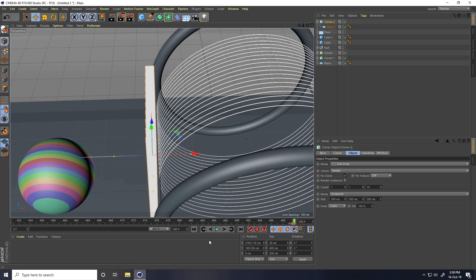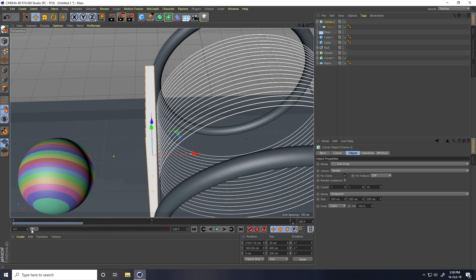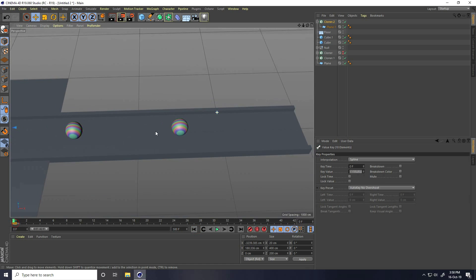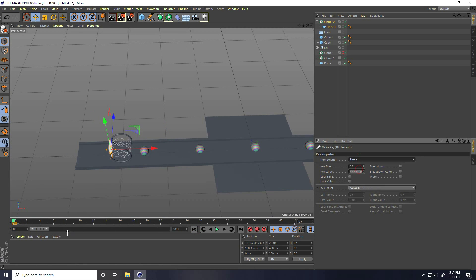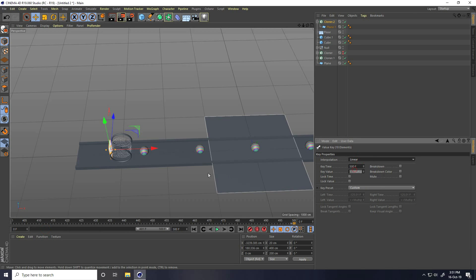Same, go to zero frame. This cloner for blades. And take same linear. And go to last one, select and use linear.